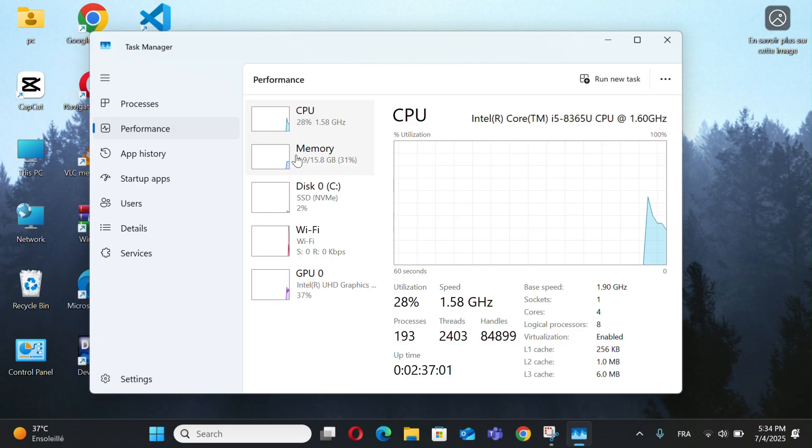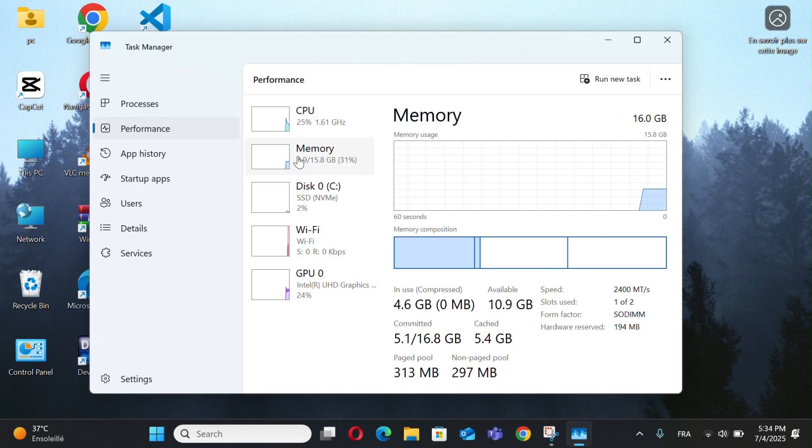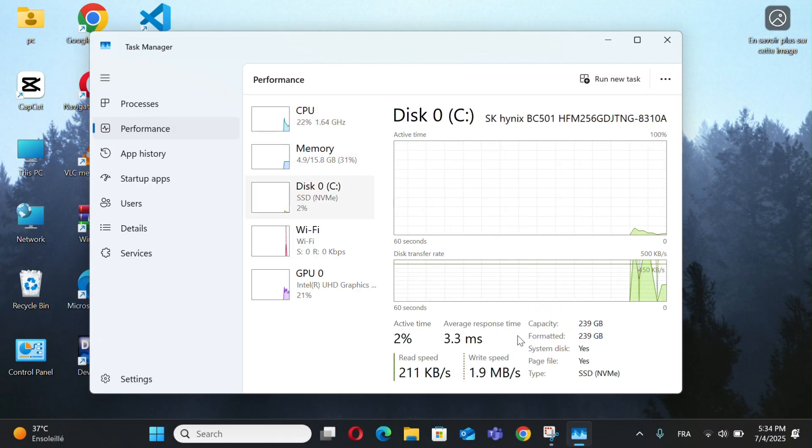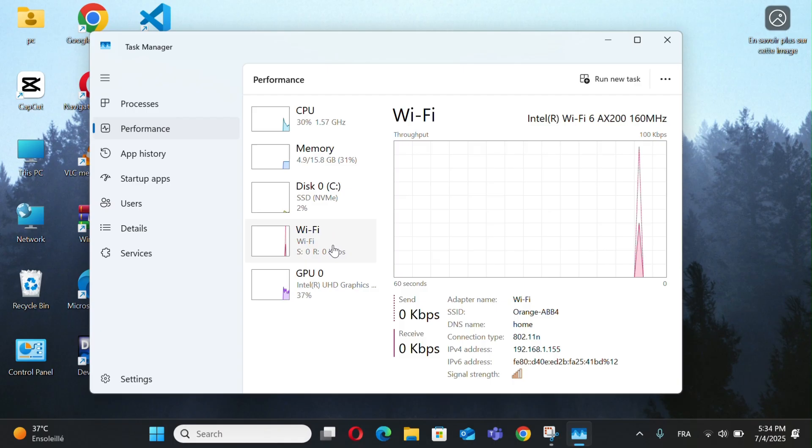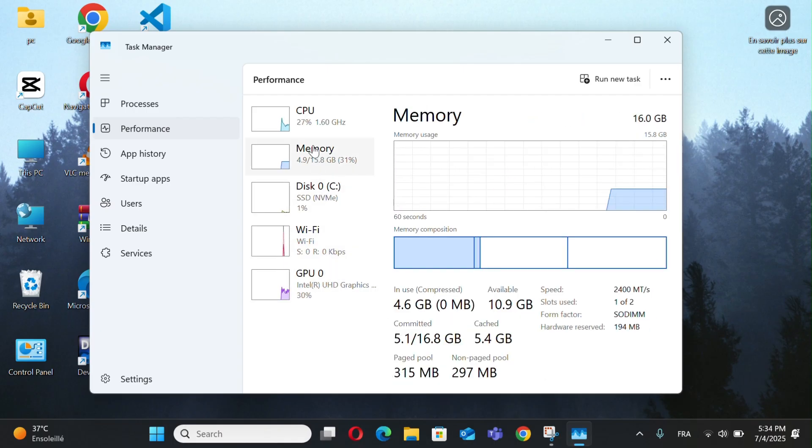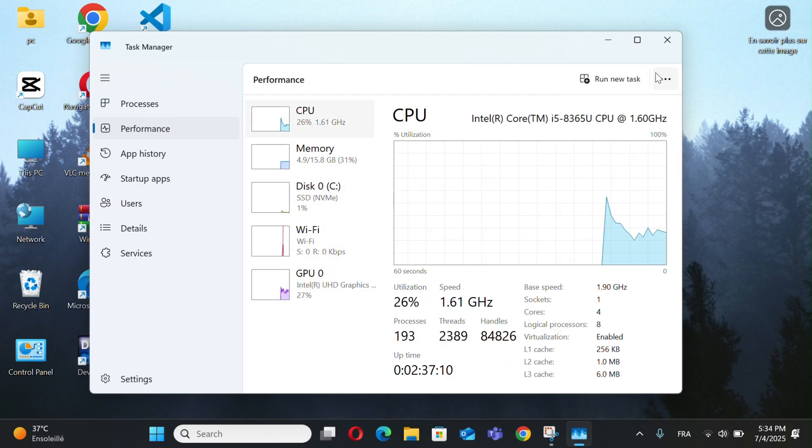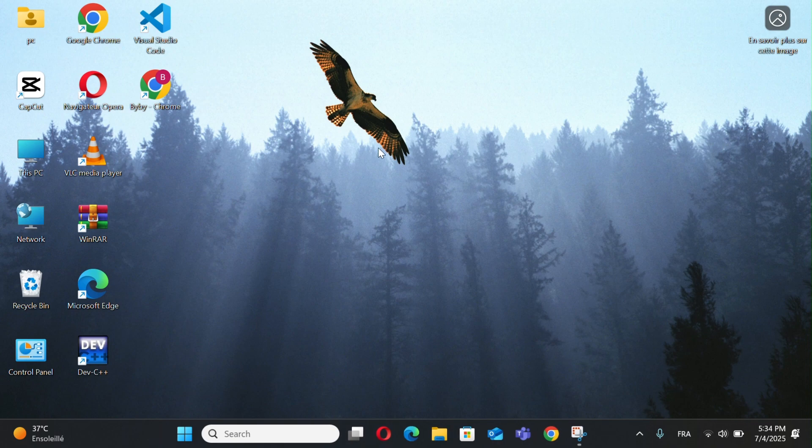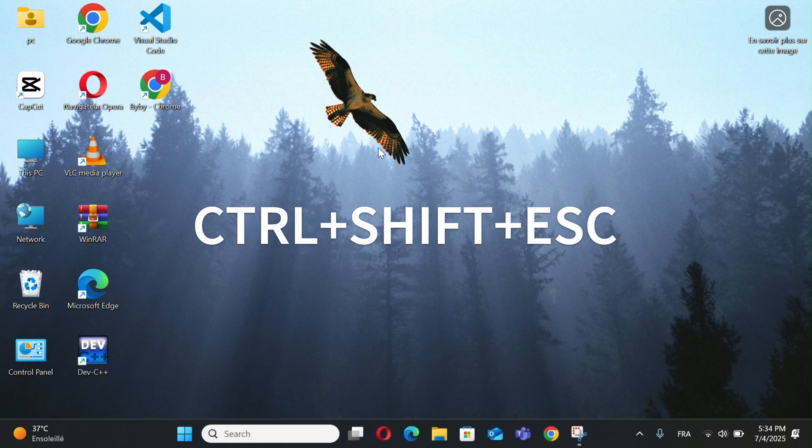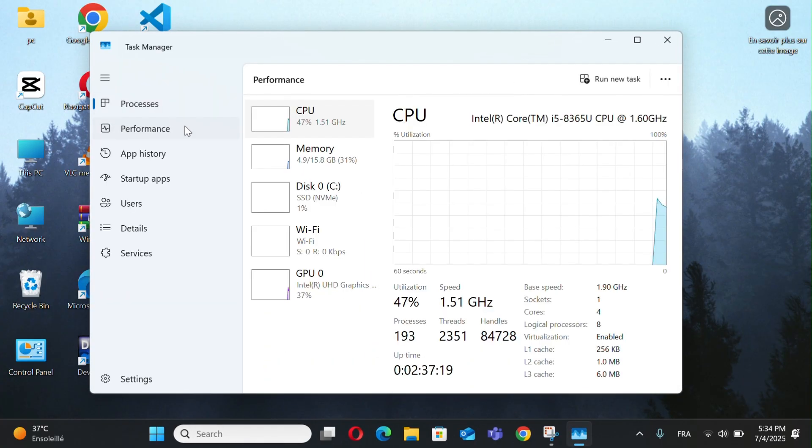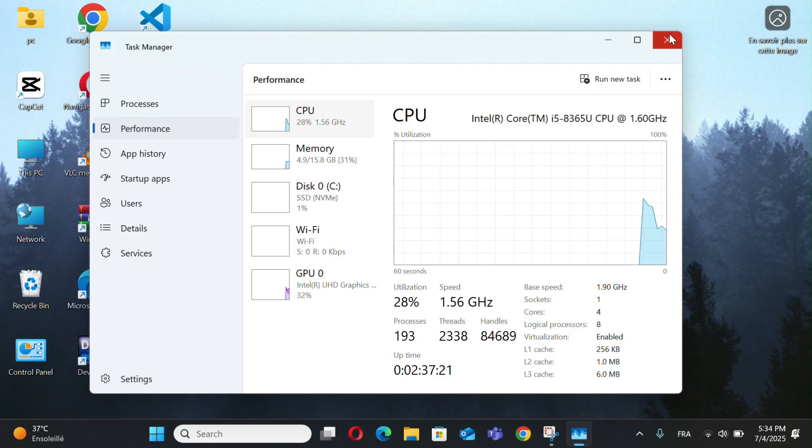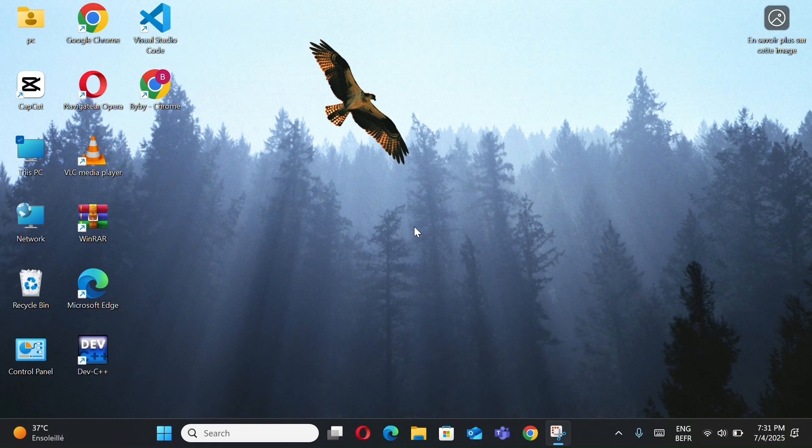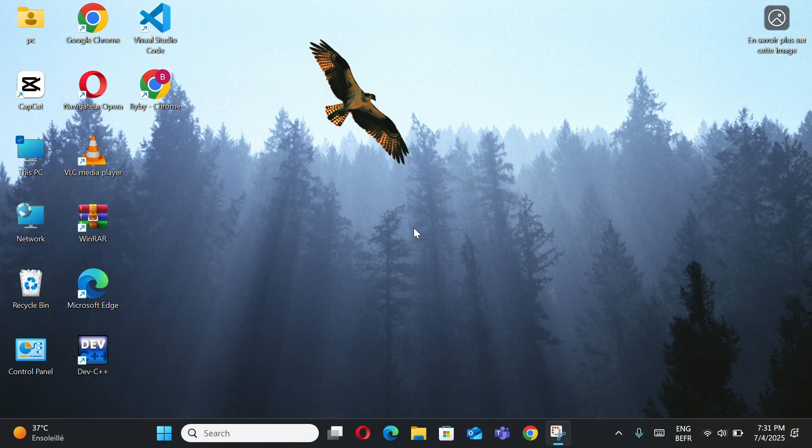View your CPU speed, uptime, memory, disk, and GPU information. You can also press Ctrl plus Shift plus Escape to open Task Manager directly. This gives you all the key details about your computer's hardware.